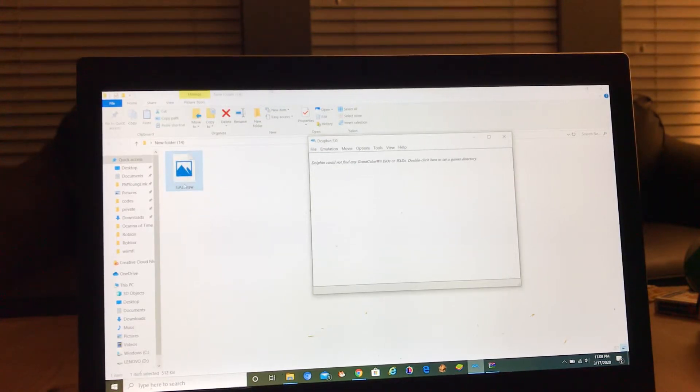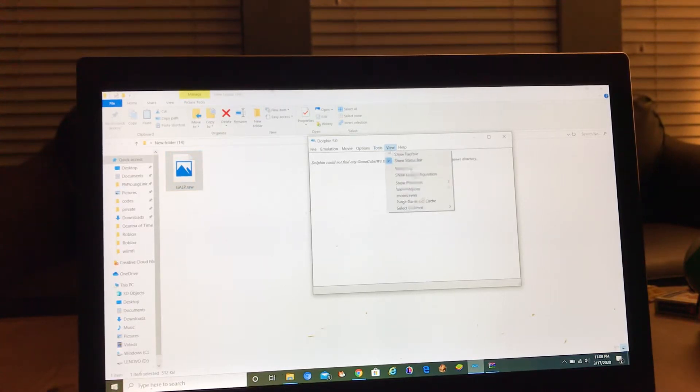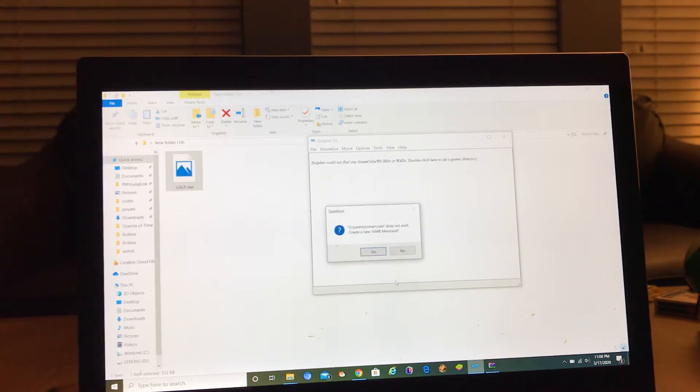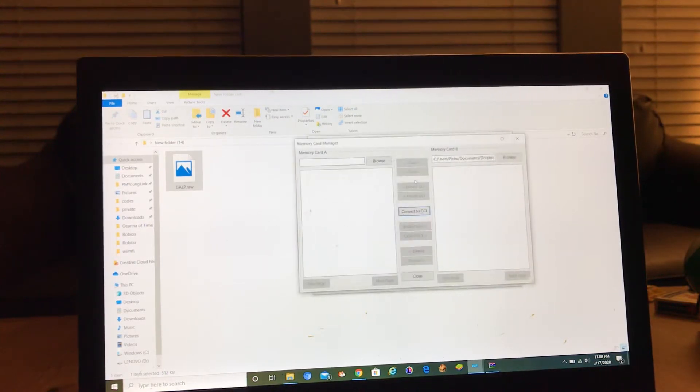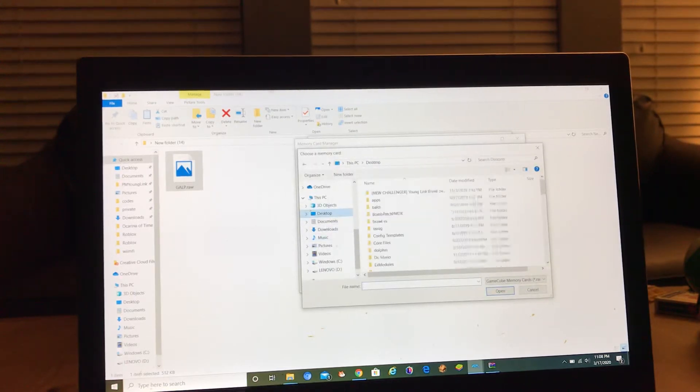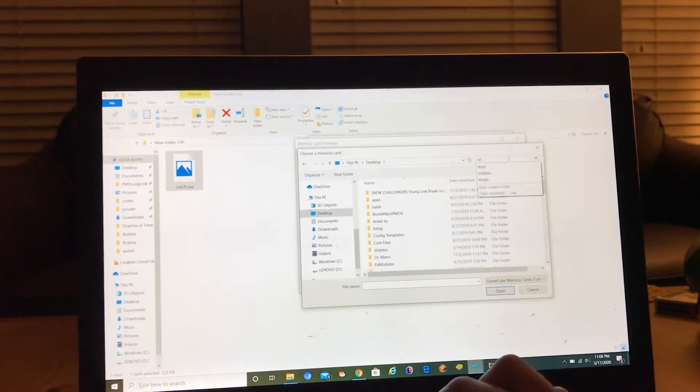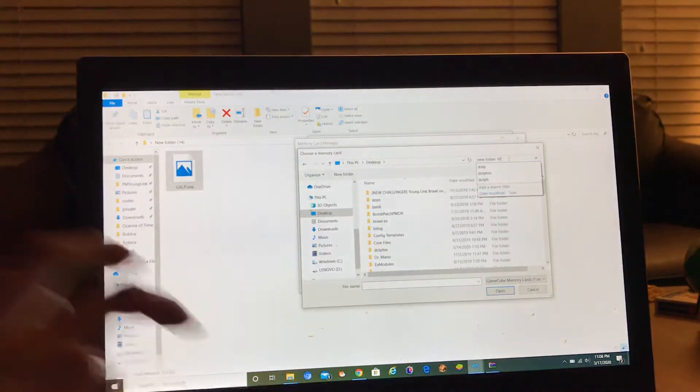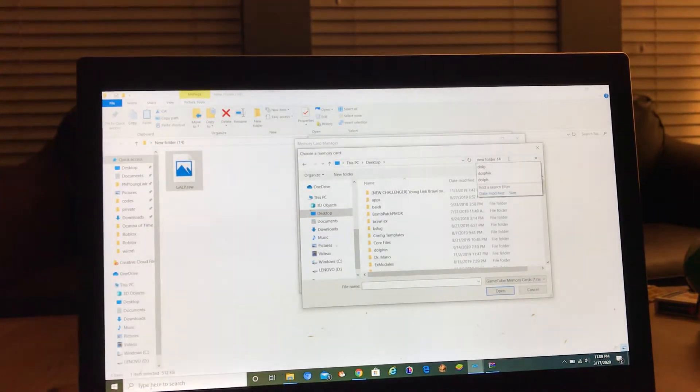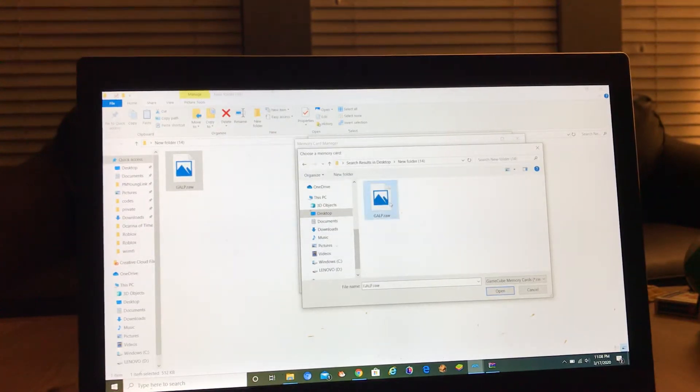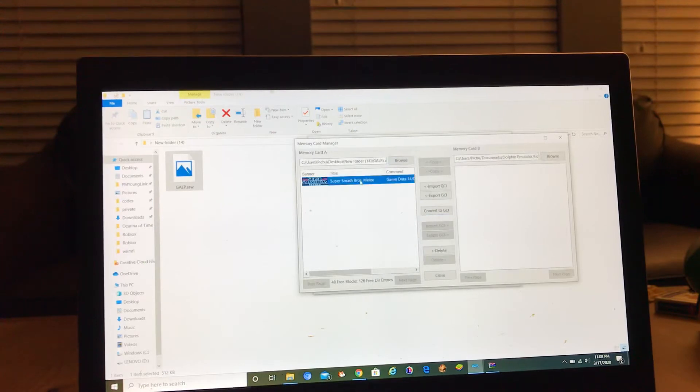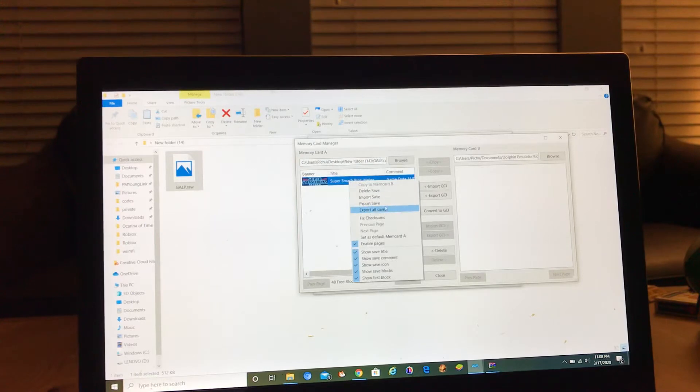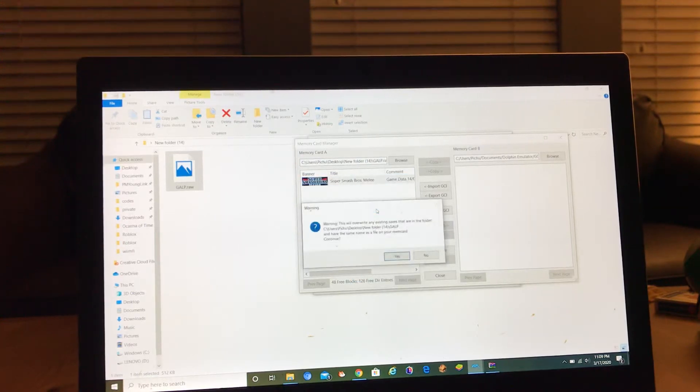First you go to tools, mem card manager, then you go browse, then you go to desktop and you type in your folder and open them. Then you right-click and export all saves.